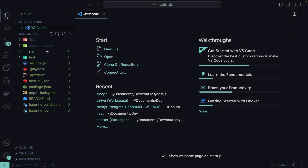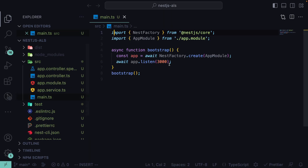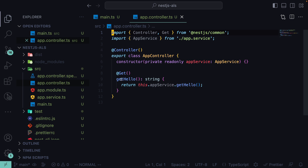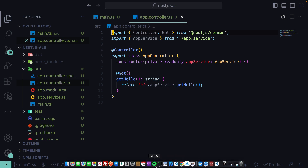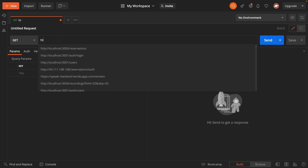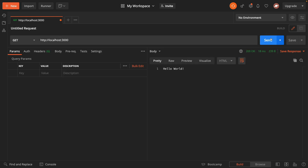Out of the box we have our main.ts file that starts our application and listens on port 3000 for incoming traffic. By default, we have our single app controller with one GET route exposed. We can open up Postman and send a request to localhost:3000 and get back the 'Hello World' response from our app controller.